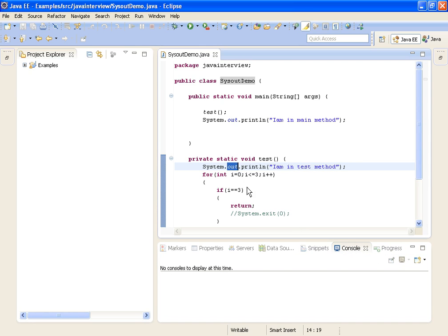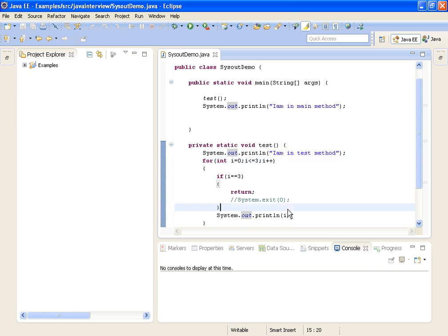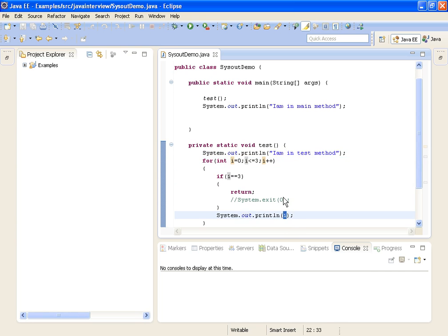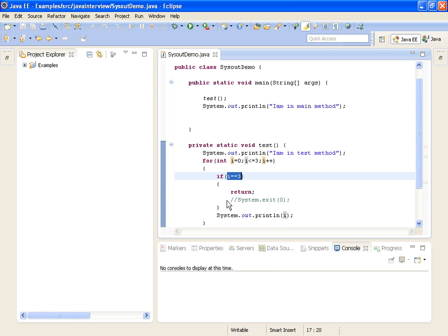Inside the test method, I value will be 0 and it will print the value of i. Then i will be 1 and it prints 1. Then i is 2 and we print the output as 2. When it comes to 3, we are not printing 3. With the return statement, instead of terminating the whole program, it comes out of the method only.